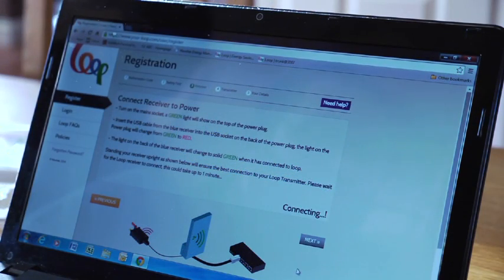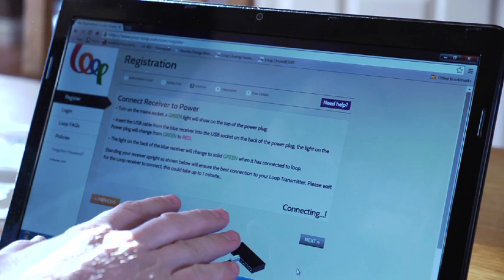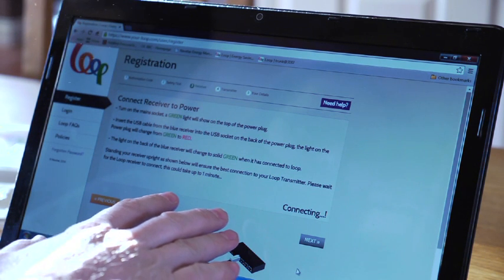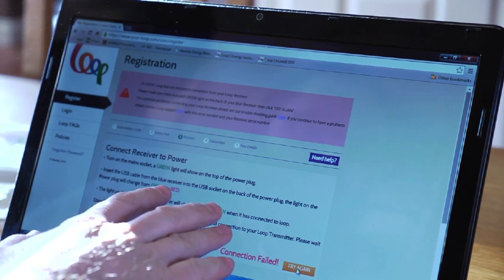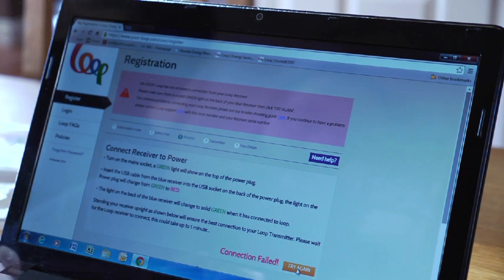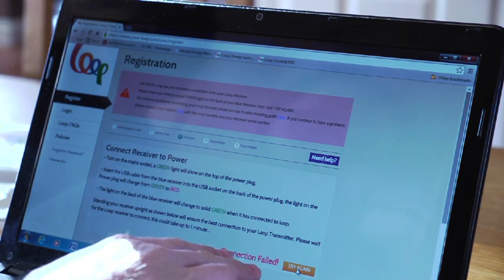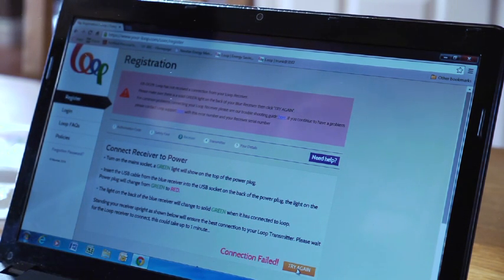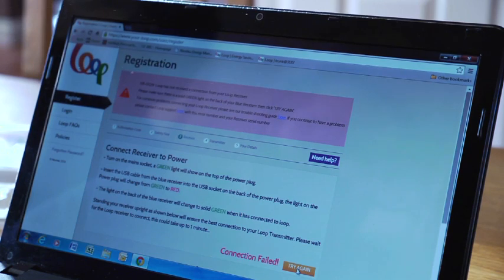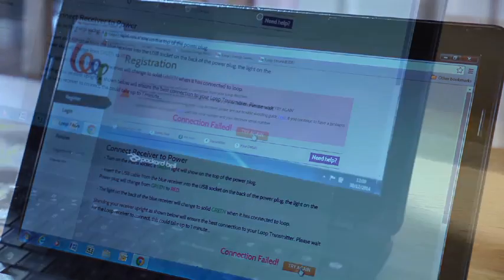Don't worry if you get timed out and the screenshot changes. This shows that the connection has failed. Once you have connected the receiver to the power supply, you can try again by clicking this button.